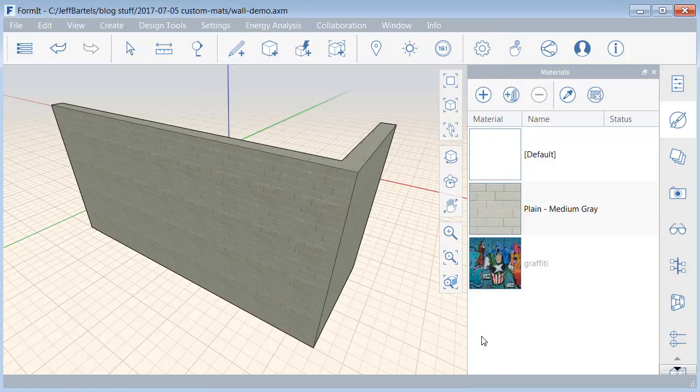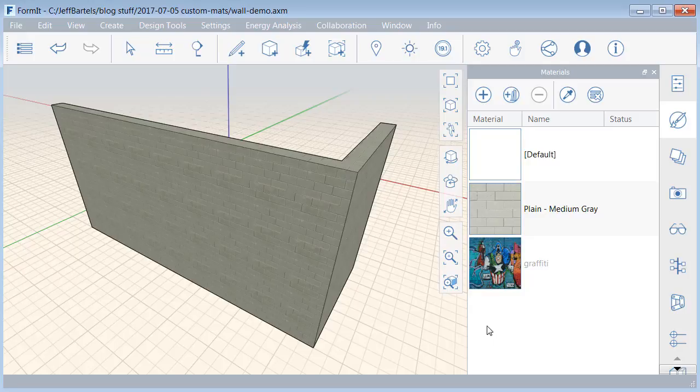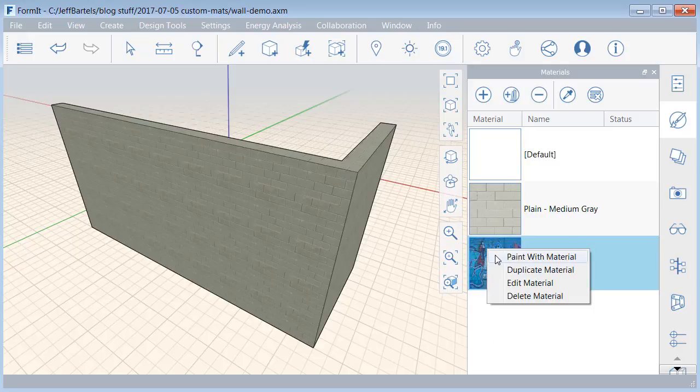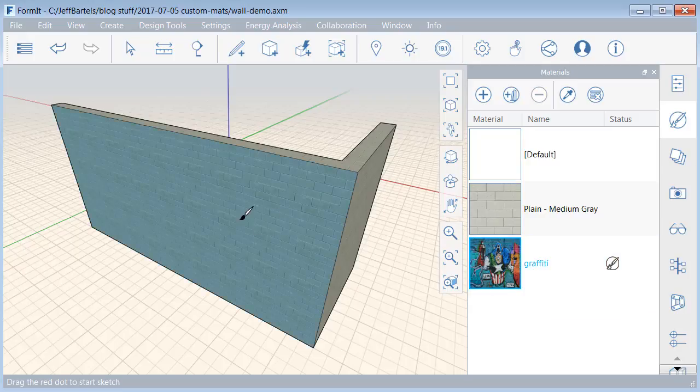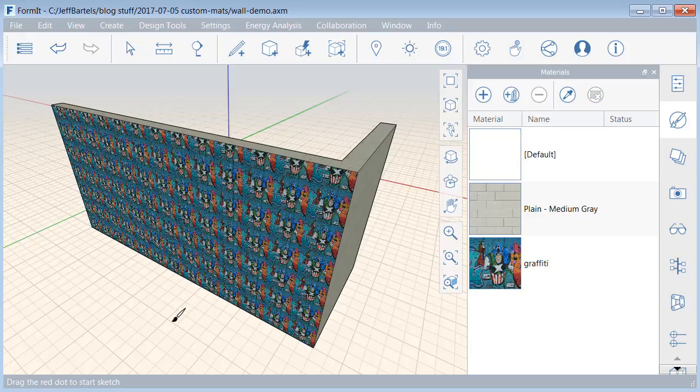Once the material has been created, we'll assign it to that face. I'll do that by right-clicking, and I'll choose Paint with Material, and then I'll click the face. When I'm finished, I'll press Escape.